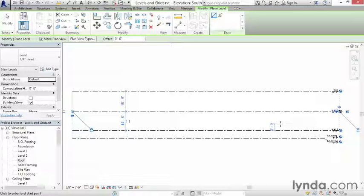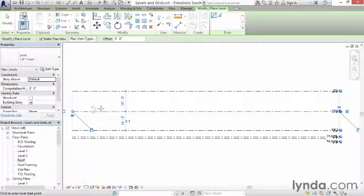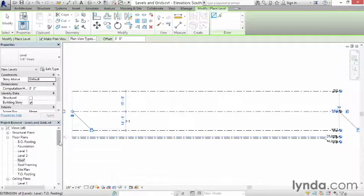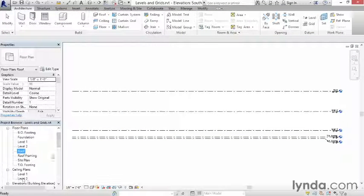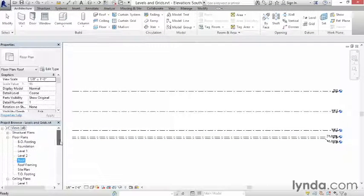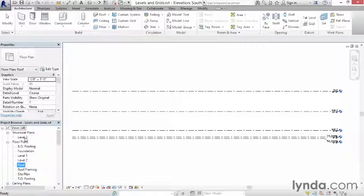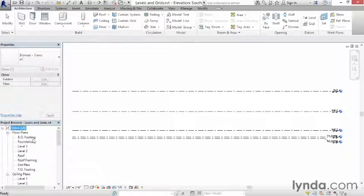What you'll see is that that actually created the level, and over here I get a level 2 floor plan, I get a level 2 ceiling plan, and there's actually now a level 2 structural plan. Now, it turns out I didn't really want the level 2 structural plan, so I can actually just select it here on the project browser and delete it. So I'm only interested in the floor plans and the ceiling plans at the moment.